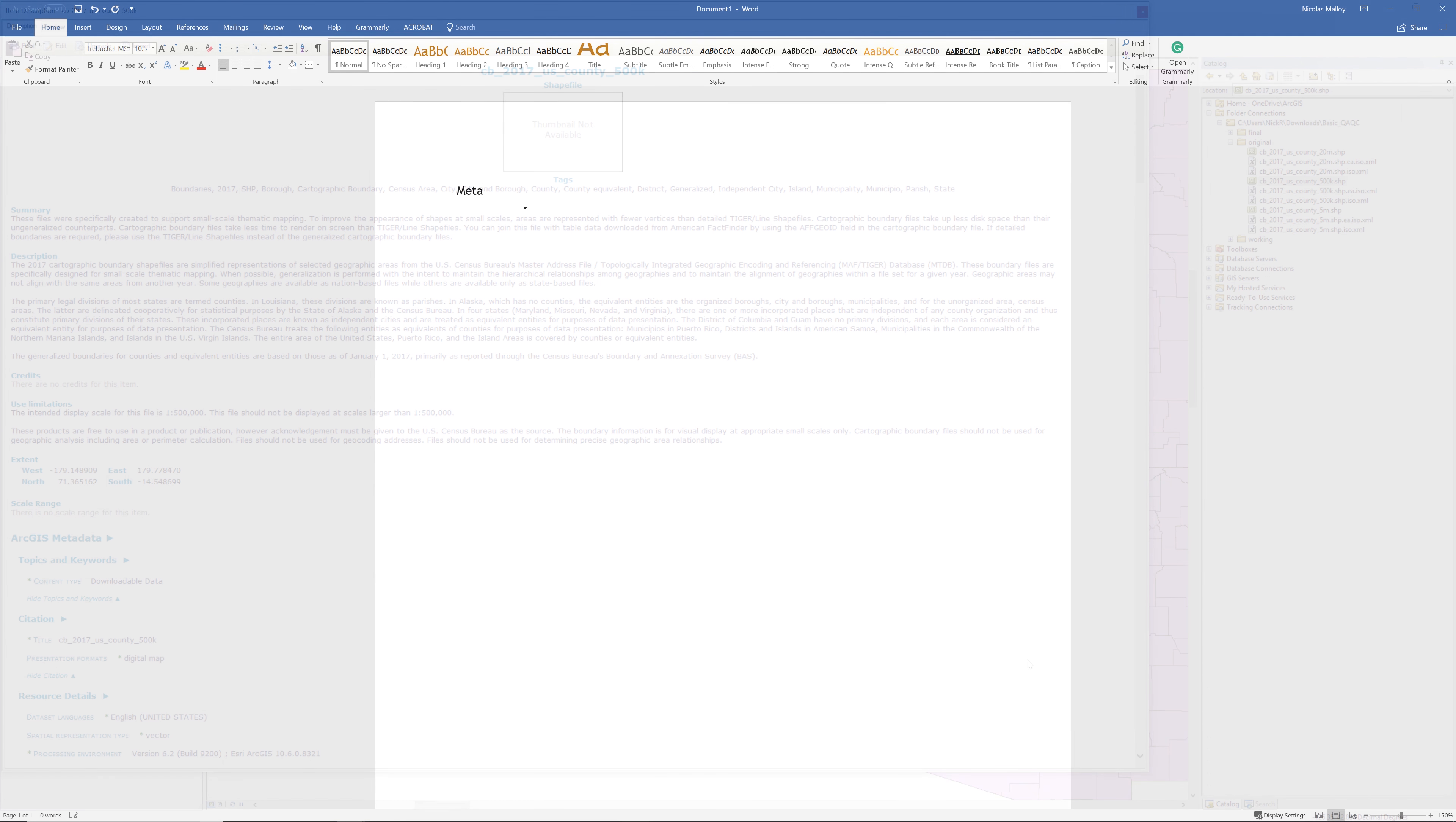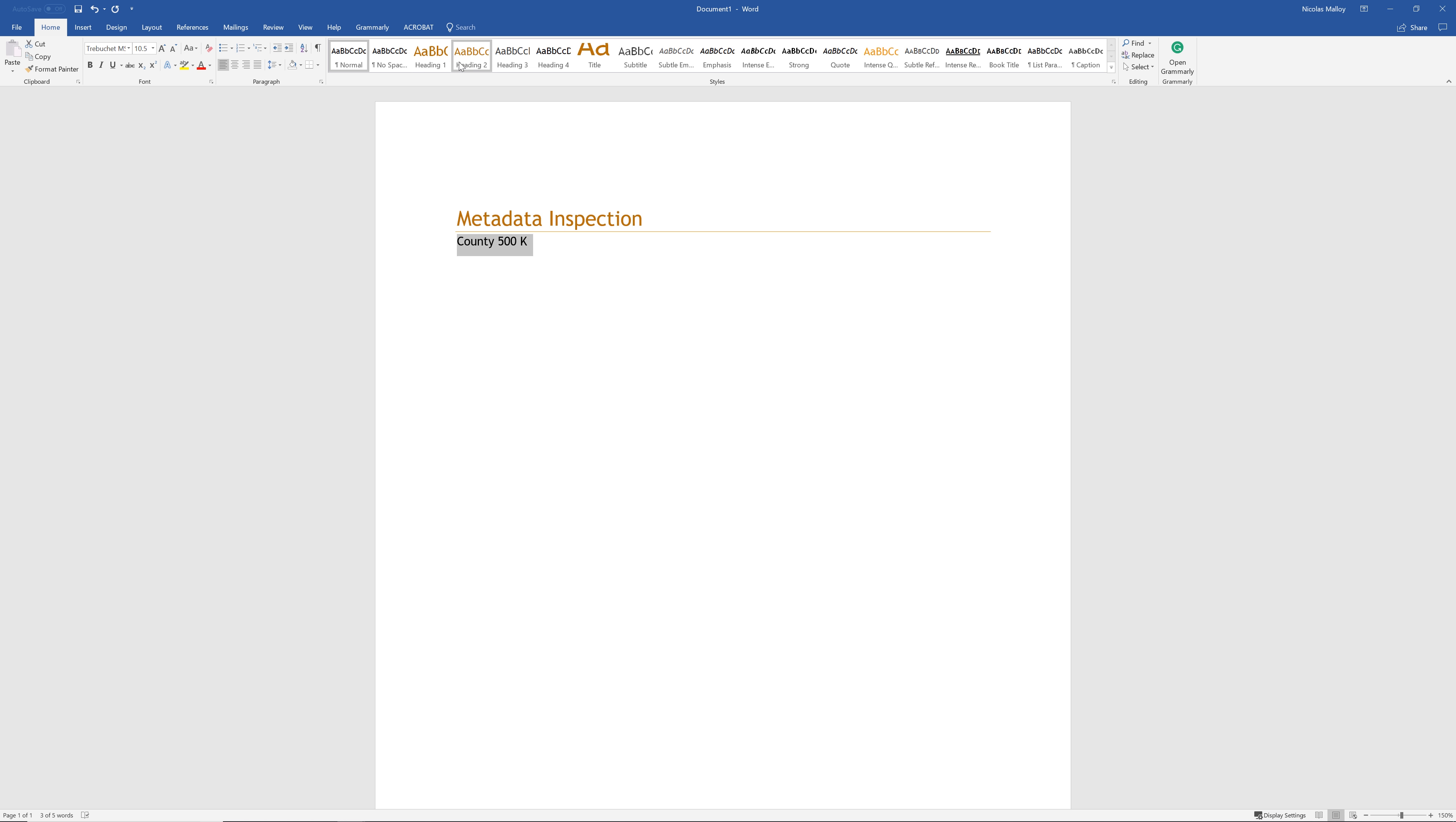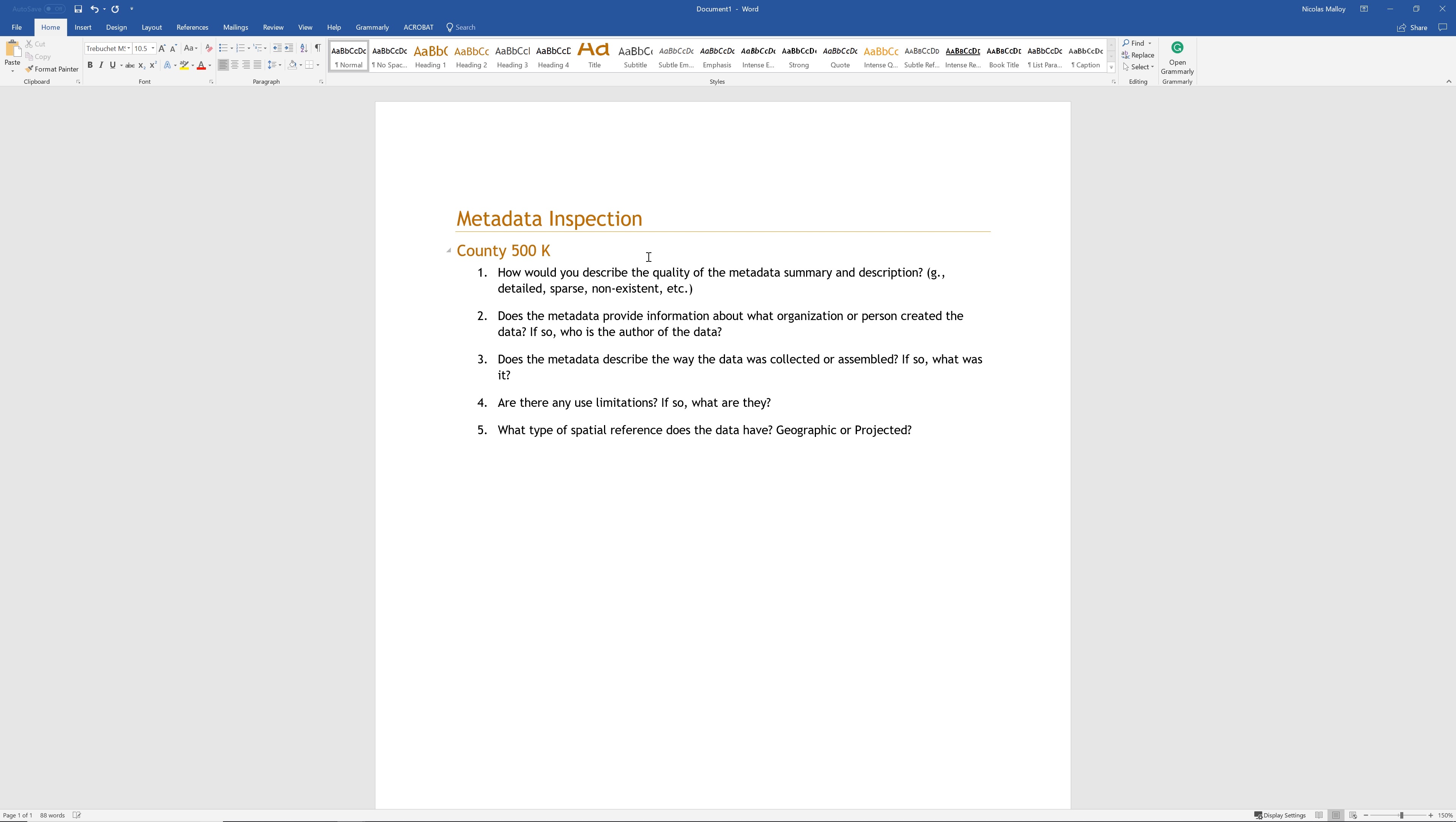Open a Microsoft Word document. Add an H1 style heading that says Metadata Inspection. Below the H1 heading, add an H2 style heading that says County 500k. Below the heading, record the answers to the following questions. How would you describe the quality of the metadata summary and description? Detailed, sparse, non-existent, etc.